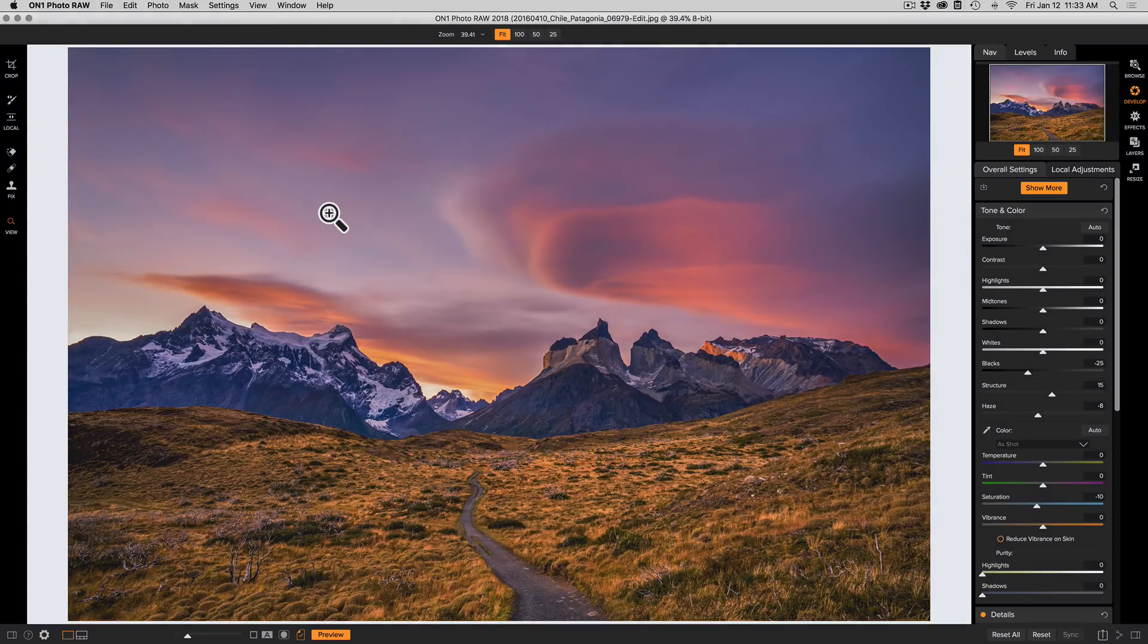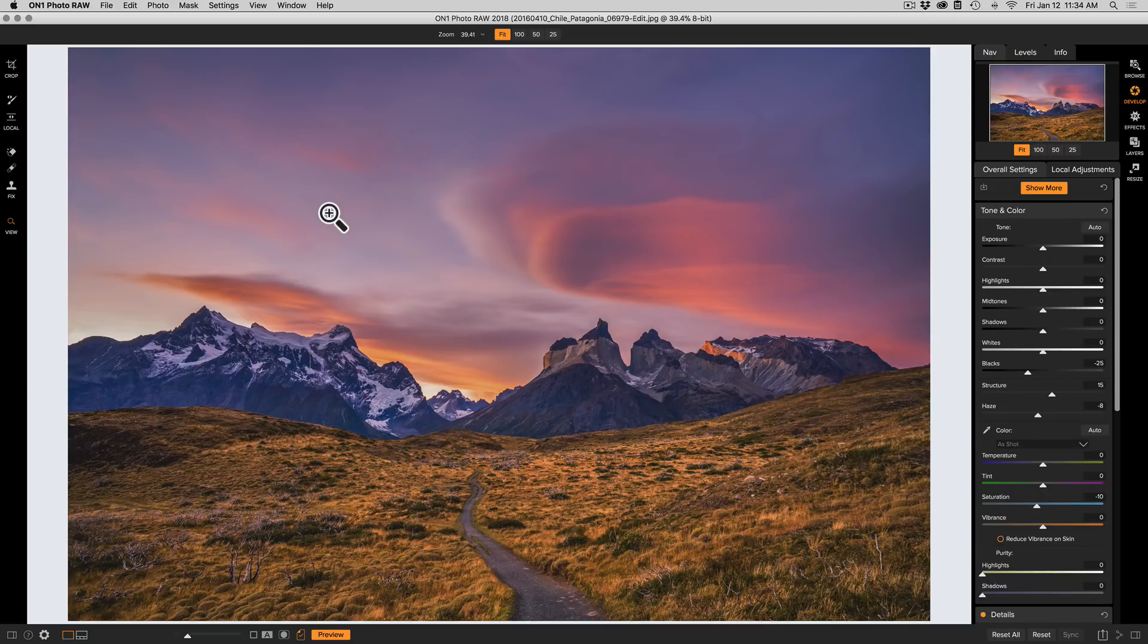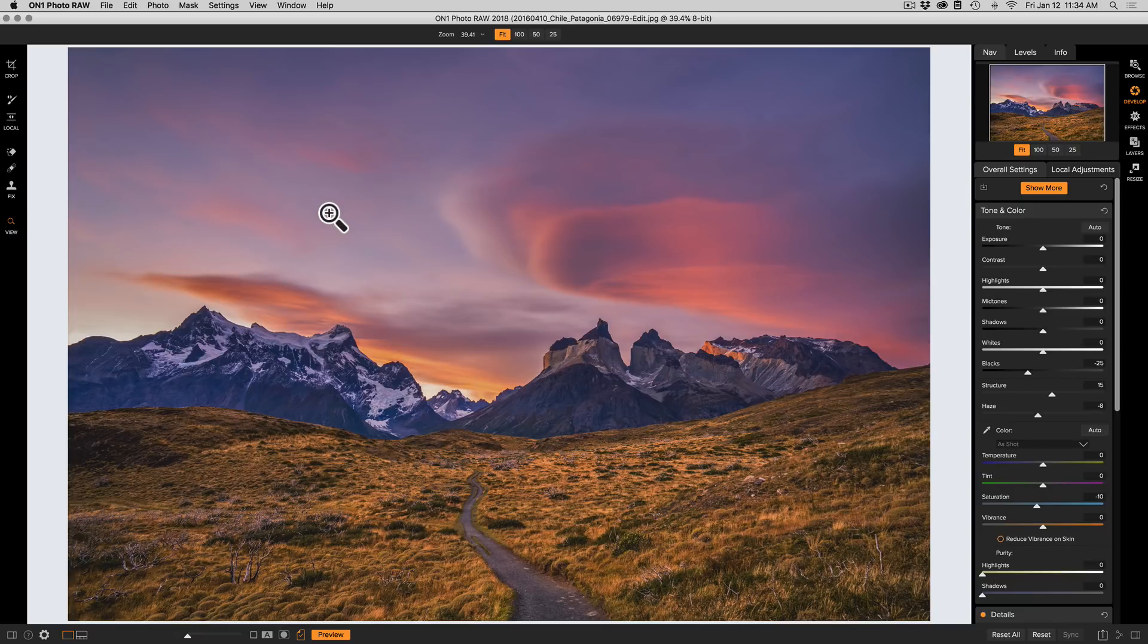Now keep in mind, that's kind of the worst case of what it's going to look like when it actually prints because this is under ideal viewing circumstances, which most of us don't look at our prints under. Now to really take advantage of that soft proofing, the next thing you could do would be to create a version of your current photo and make adjustments inside of Develop or Effects to compensate for those changes, the limitations of the printer profile combination.